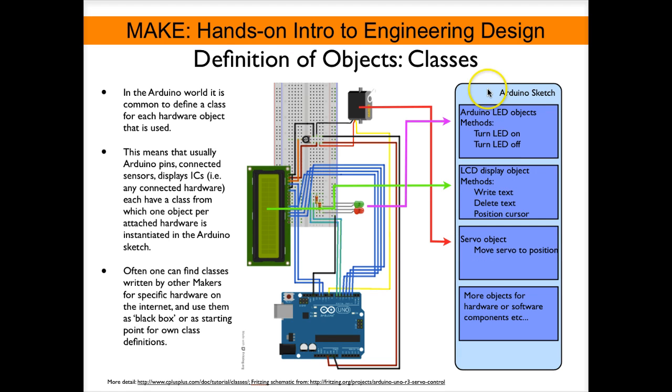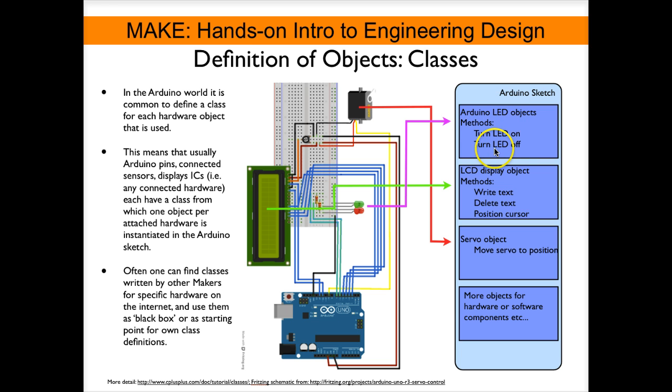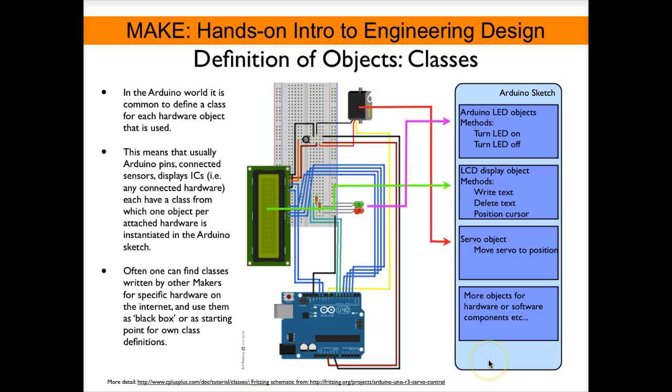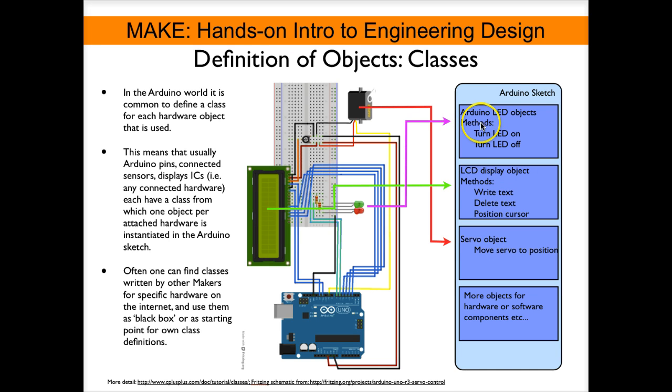If you program the Arduino for a system like this with multiple components it is generally a good idea to make an object for each of the connected components. So here we see a schematic Arduino sketch and in this sketch we would have objects for the LEDs with methods to turn the LEDs on and off. We would write code for an object for the LCD display. Methods could be write some text, delete text, position the cursor on the display. Then we would write an object for the servo. Probably one of the most important methods here would be move the servo to a predefined position. And then whatever else we connect we would write further objects. That would then allow to write some very clean code because all we would have to do to make these objects do certain things is to use the methods for each of these objects.